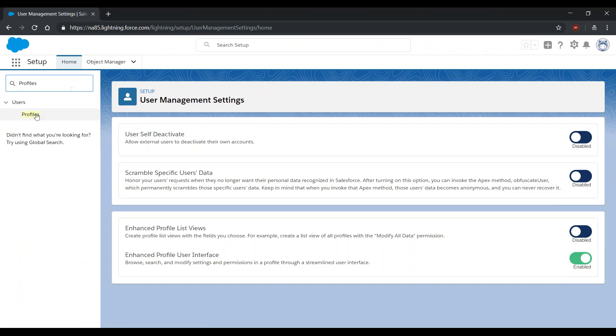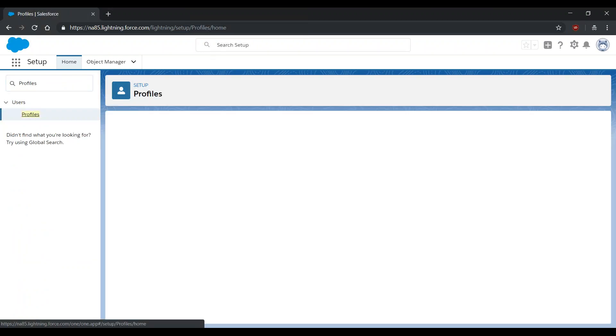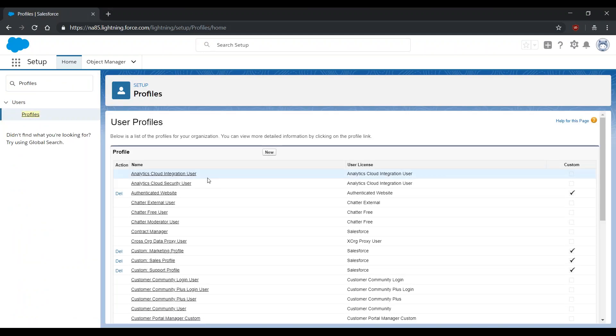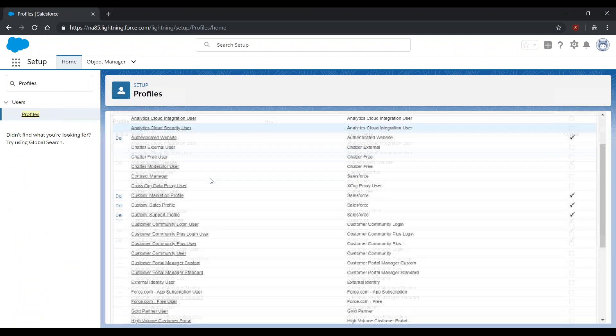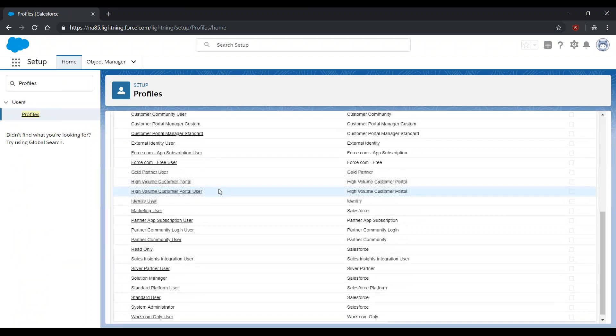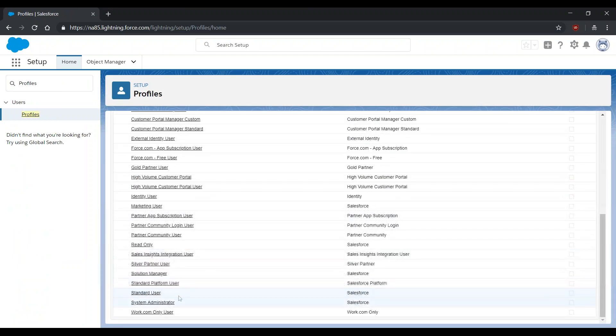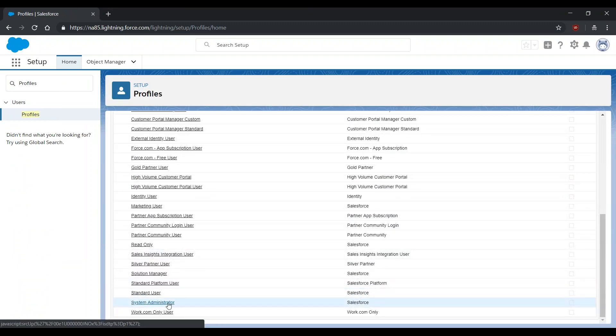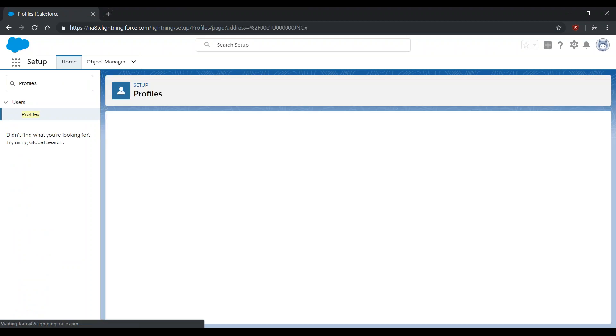First thing that we are going to want to do is go to Profiles and select a profile that needs to have access to the Person Accounts functionality. For the purpose of this video, I will be using the System Administrator Profile.